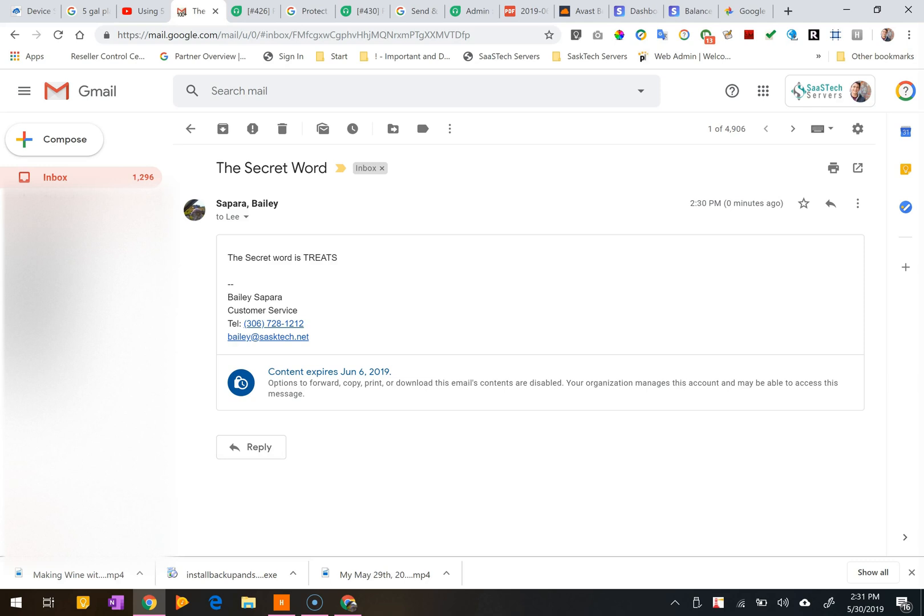Thanks for watching this video on Gmail Confidential Send. I've done a ton of other Gmail videos. If you want to check them out, I'll leave a playlist in the video description as well as the video info cards.